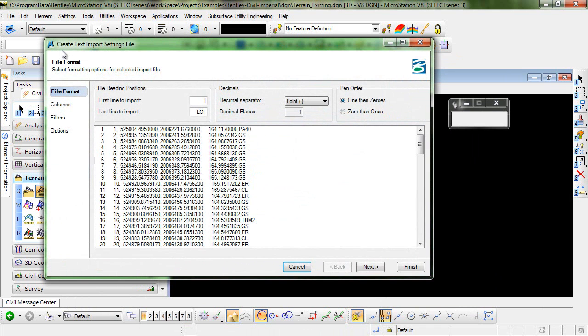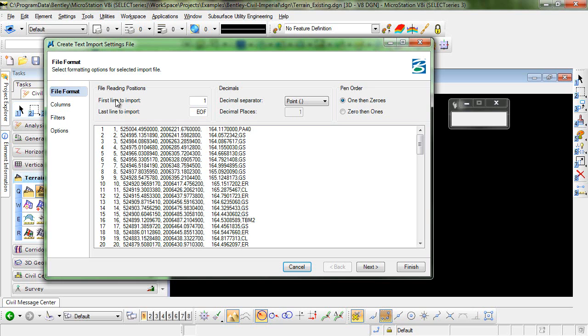This brings up the Create Text Import Settings File dialog where we'll set up a text import wizard. You see in the bottom a sample of the file that you're going to be importing and we'll just make sure that we have the first line to import should be line one. The last line to import will be the end of file.